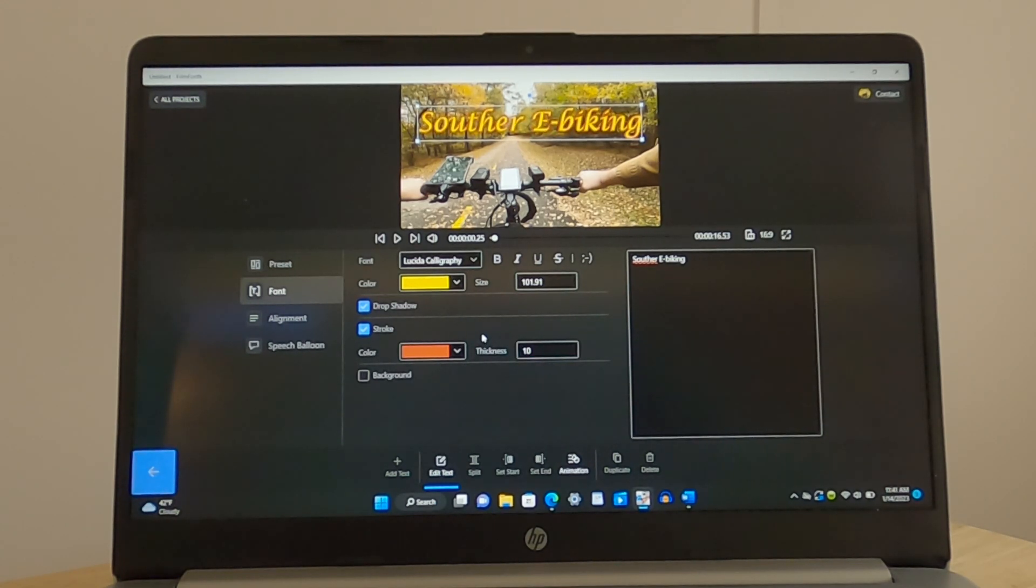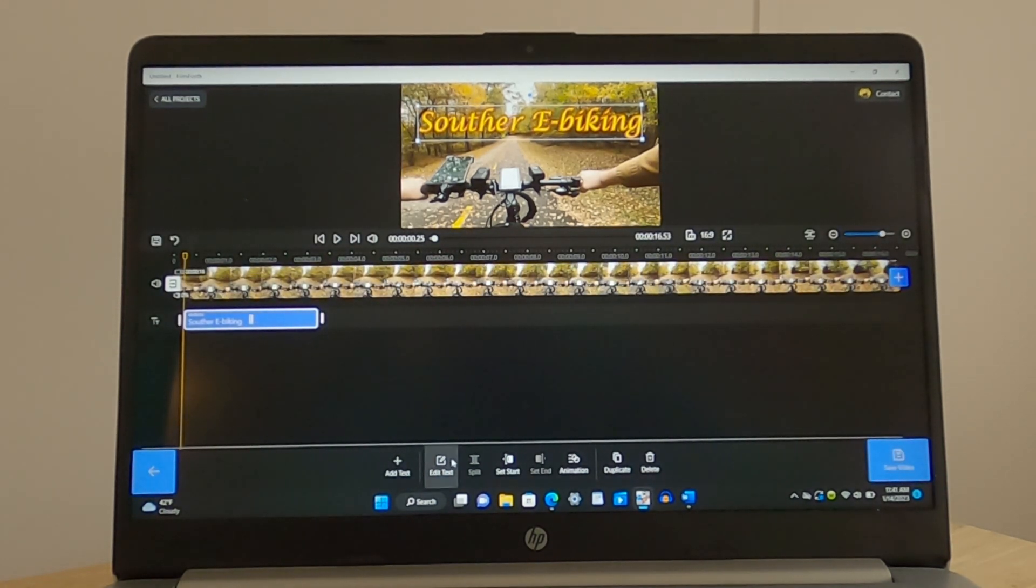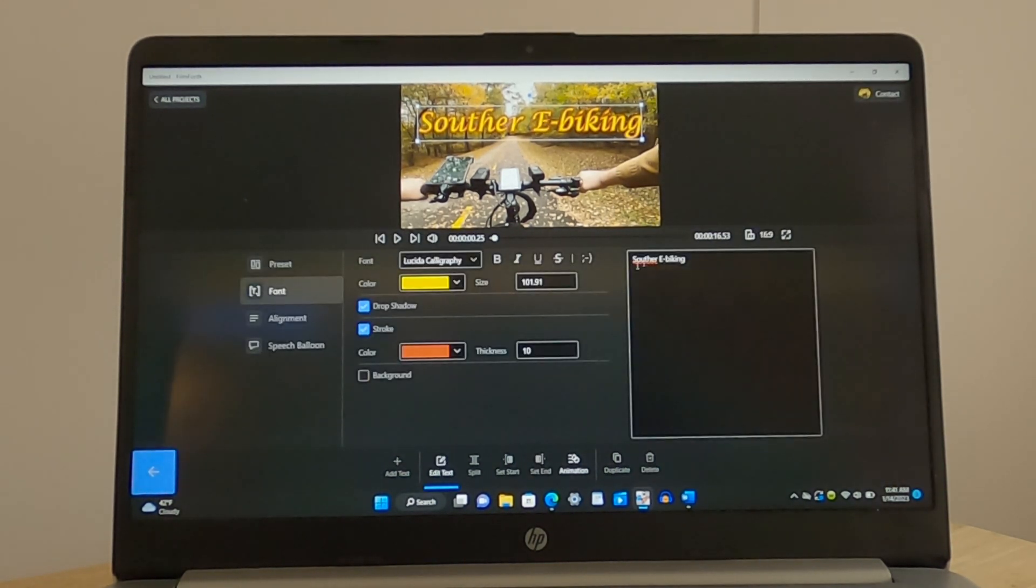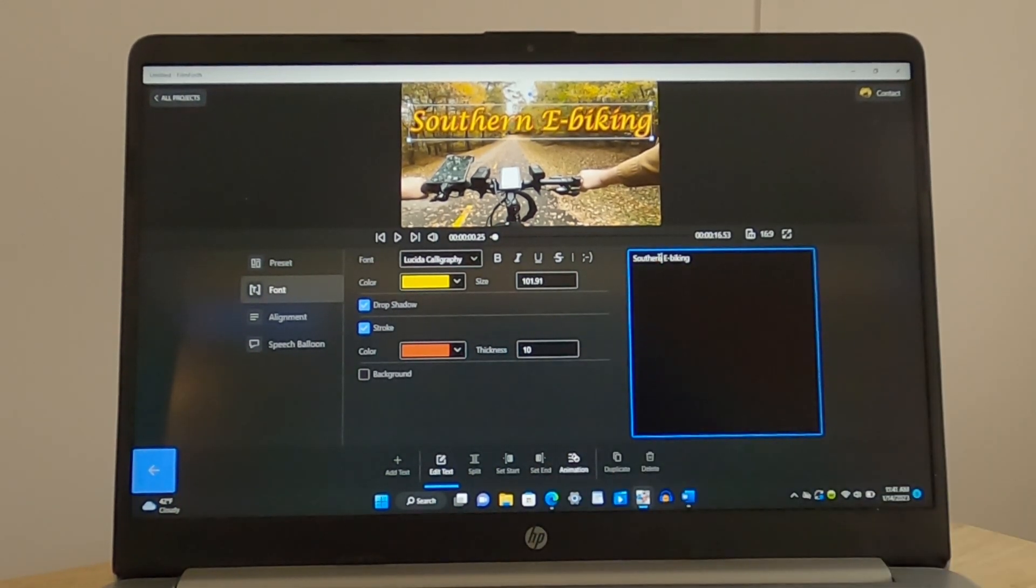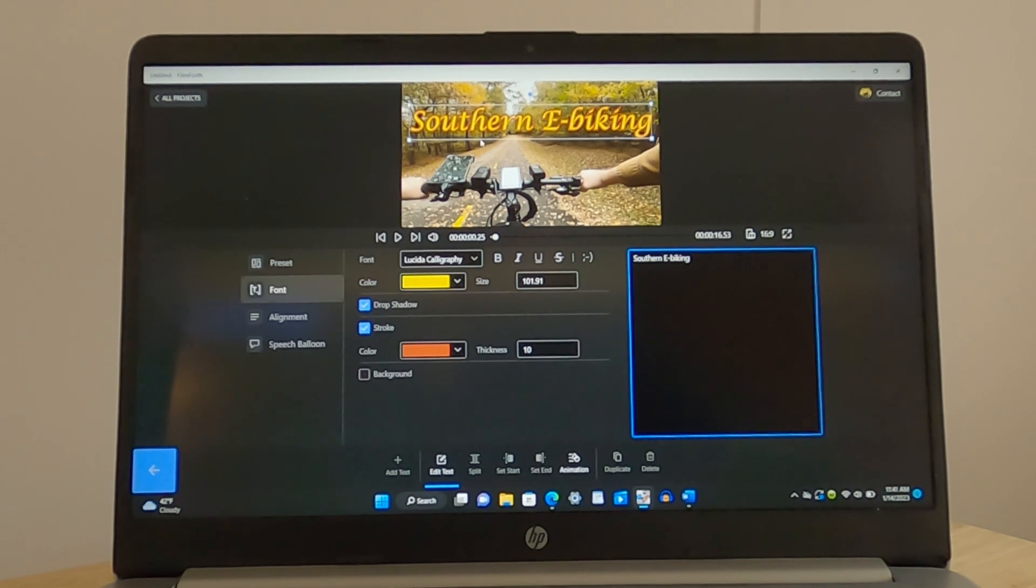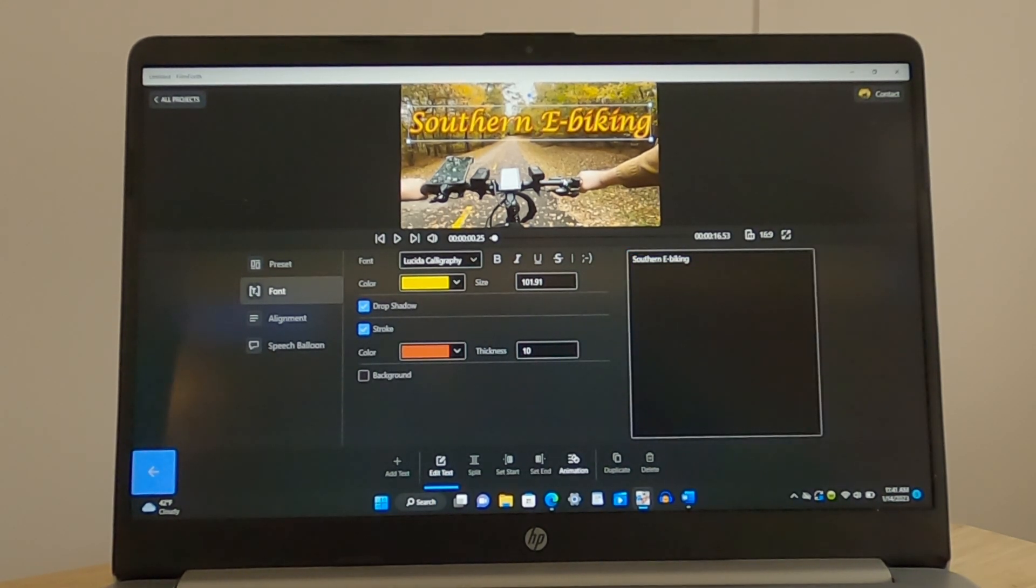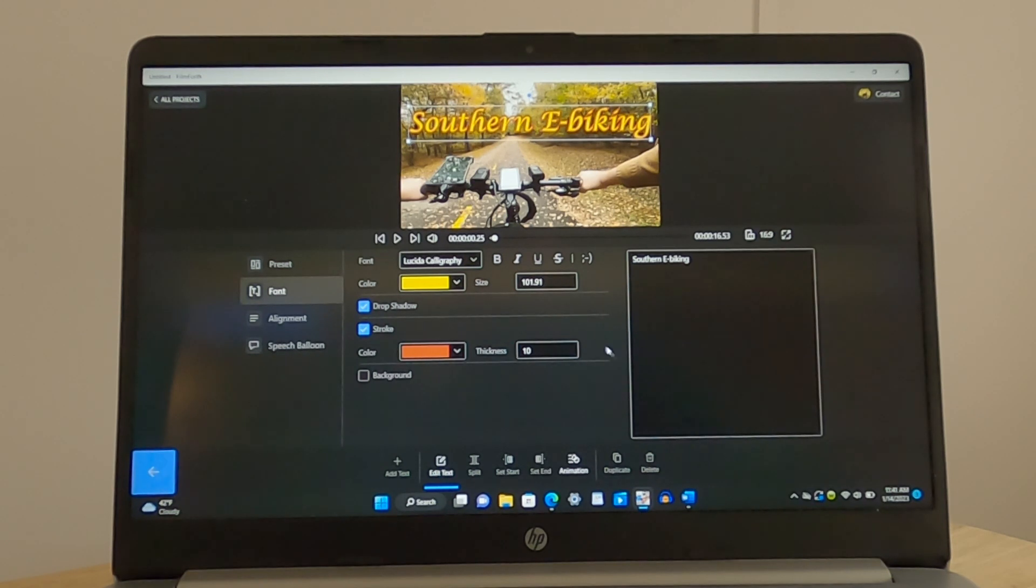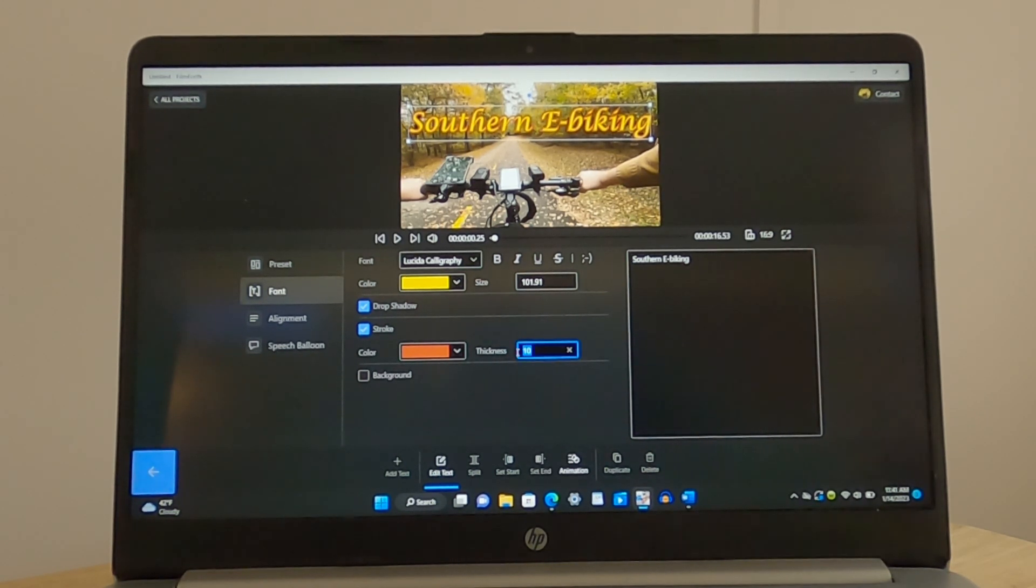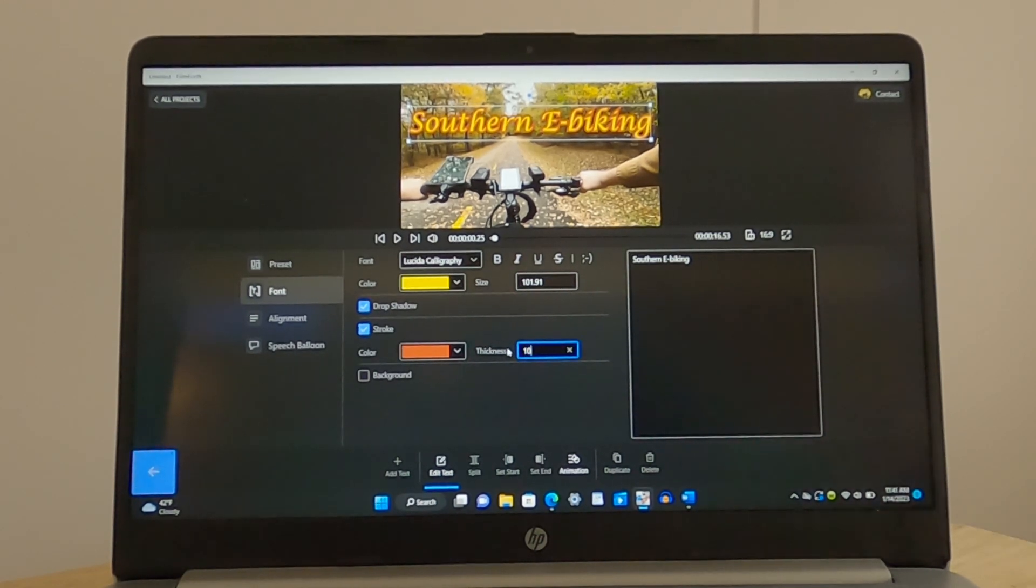Wait a minute. Let's go back and edit this a little bit more. How about we make that Southern e-biking. There we go. And that looks centered up pretty good. I like that. But I tell you, we might even go, just to put that red and yellow in there, we might even go to 15 on that and see what that does. Now, I'm going to stick with the 10. There we go.